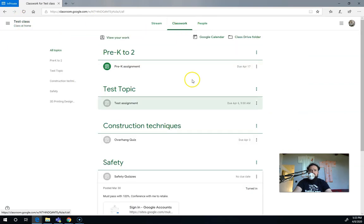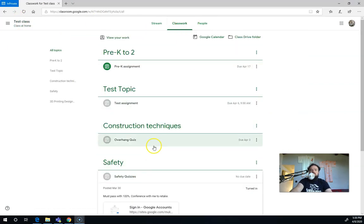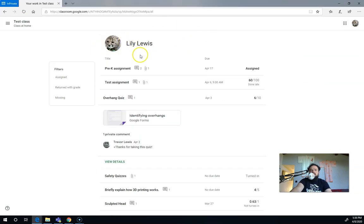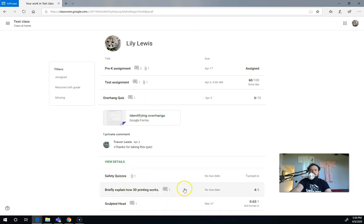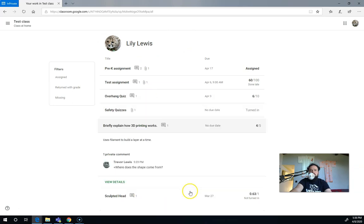For your other assignments, so for other assignment types, let's go back to view your work and we're not going to use the overhang quiz this time, but let's look at this one down here. This is a question type assignment. You can see that I've got a four out of five and there's this comment, where does the shape come from?